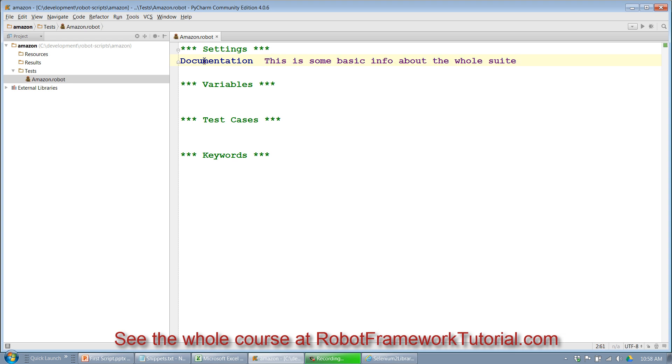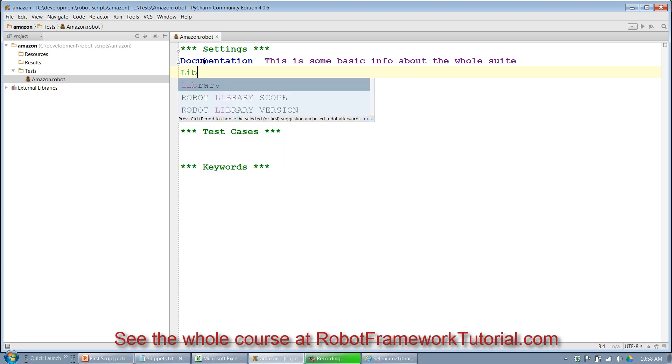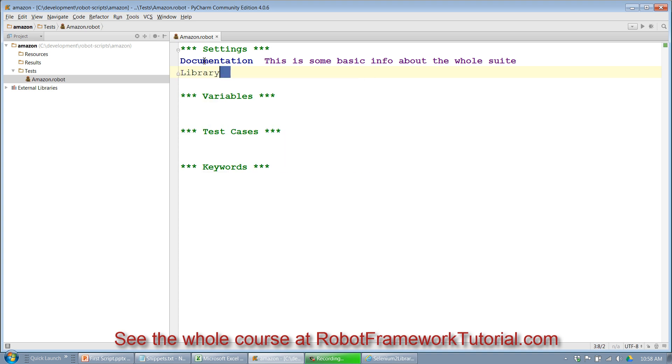This is some basic info about the whole suite. Now I'll say library, hit tab. And notice again, it gave me two spaces. I'm going to declare that I'm going to use the Selenium2Library inside this script.